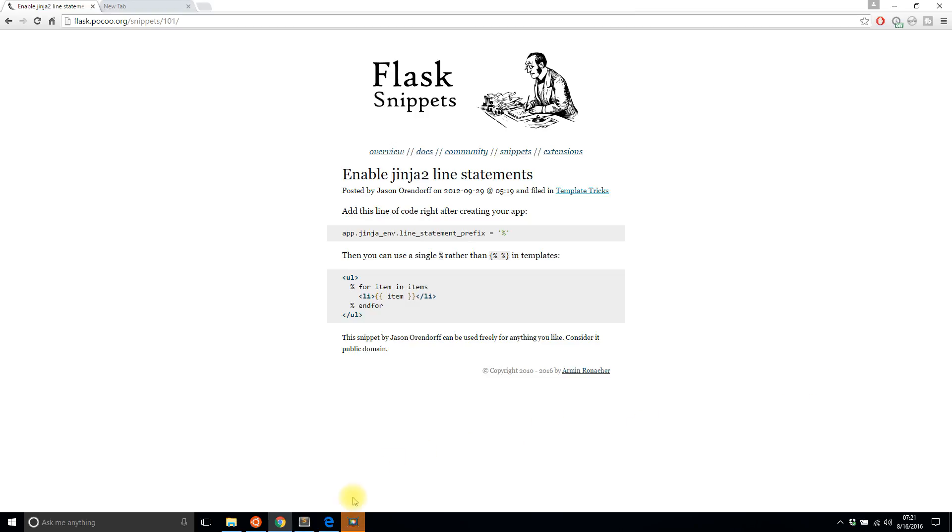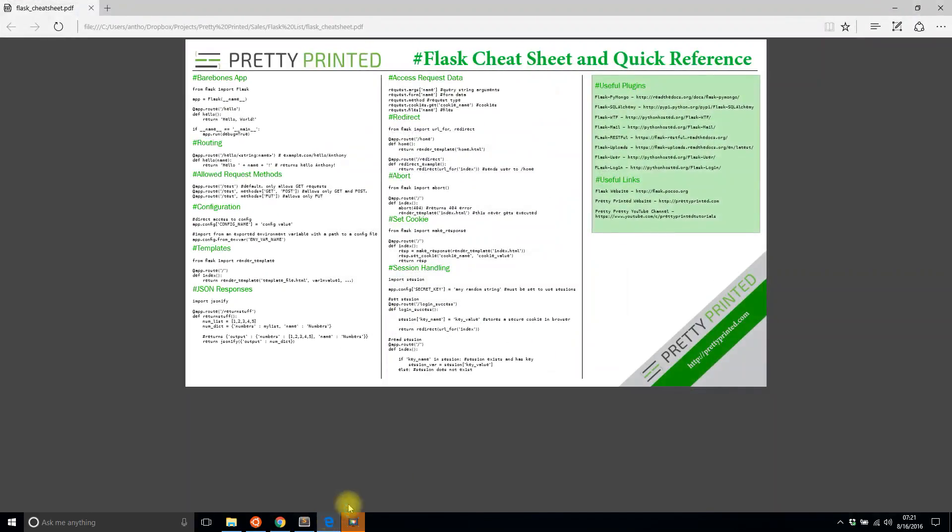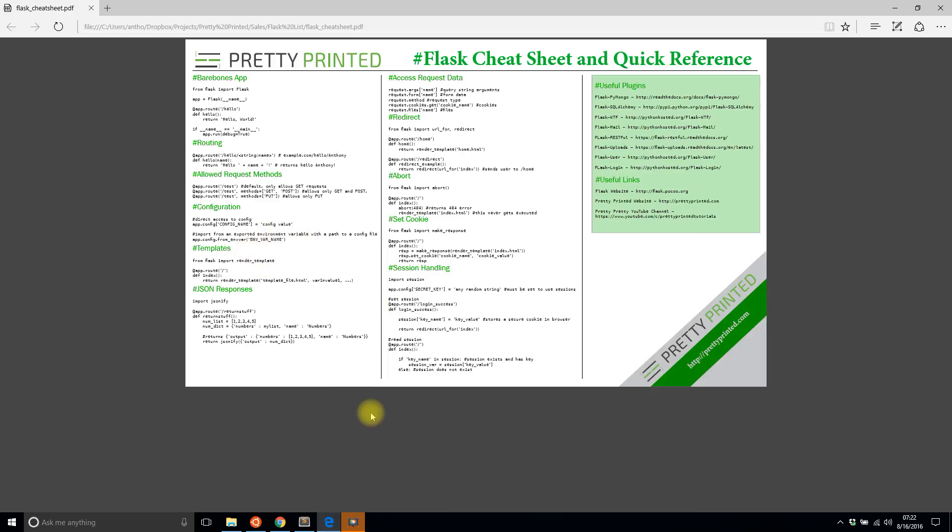Before I show you how to do that, I just want to show you my Flask cheat sheet that I made. It has a bunch of useful information that you could use in your app if you aren't too experienced with Flask. It has a small section on templates, but most of the stuff deals with other parts of Flask. If you want to download it, just go to prettyprinted.com/flaskcheatsheet, all one word, and I'll have a link to this in the description below.